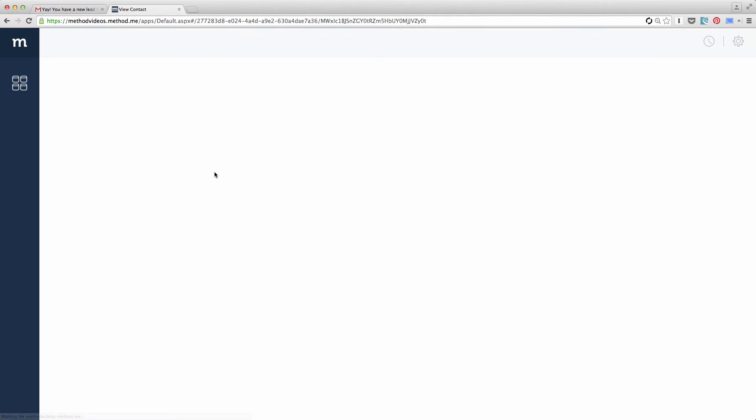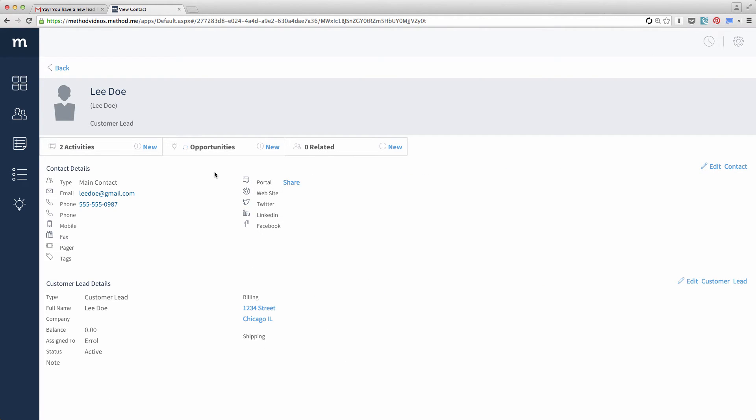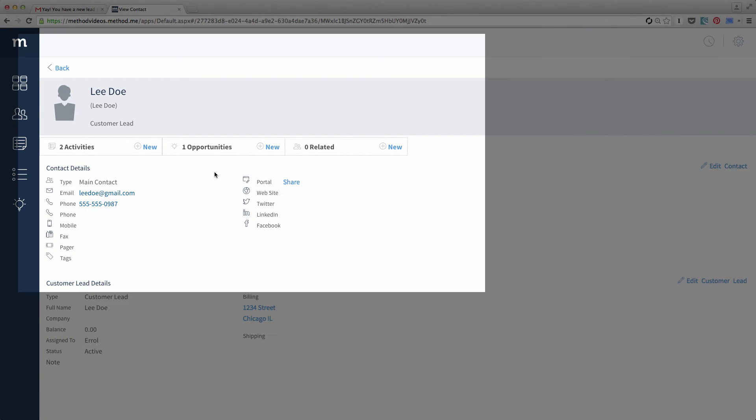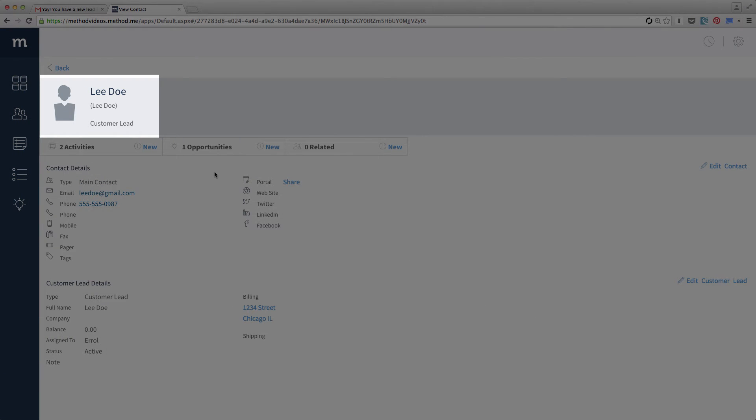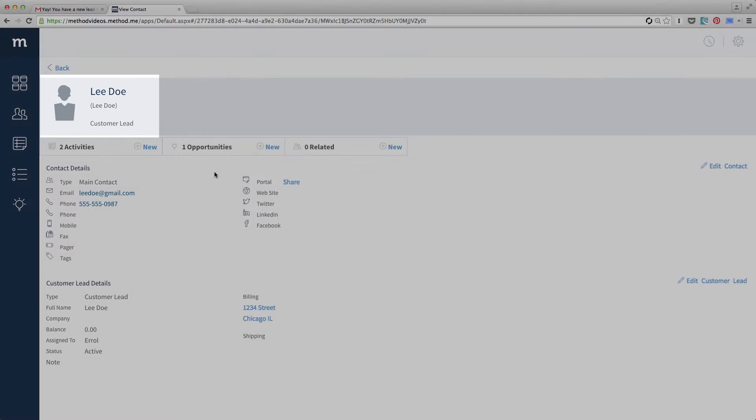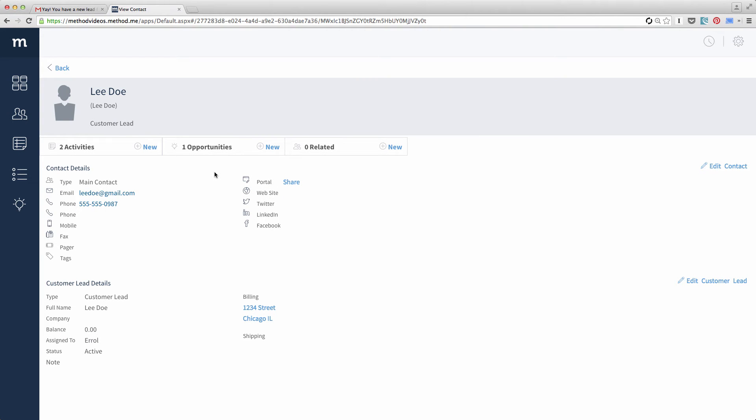And here I am in Method and it has taken us to the Contacts app and in fact the new lead, leado. All the information they entered is now here in Method. However, that's not all. Look, there is one opportunity and two activities as well.